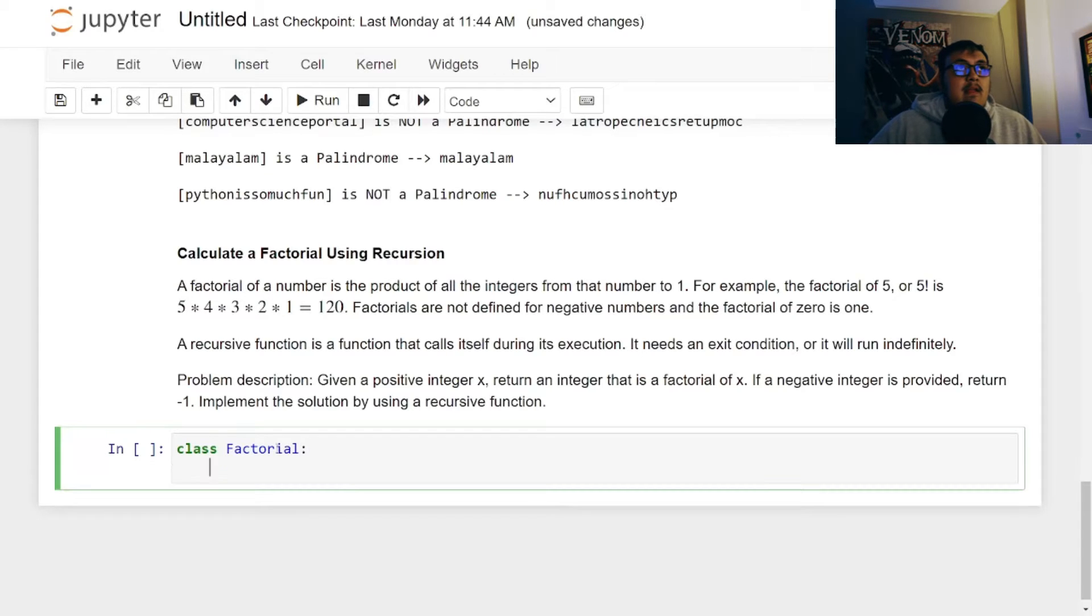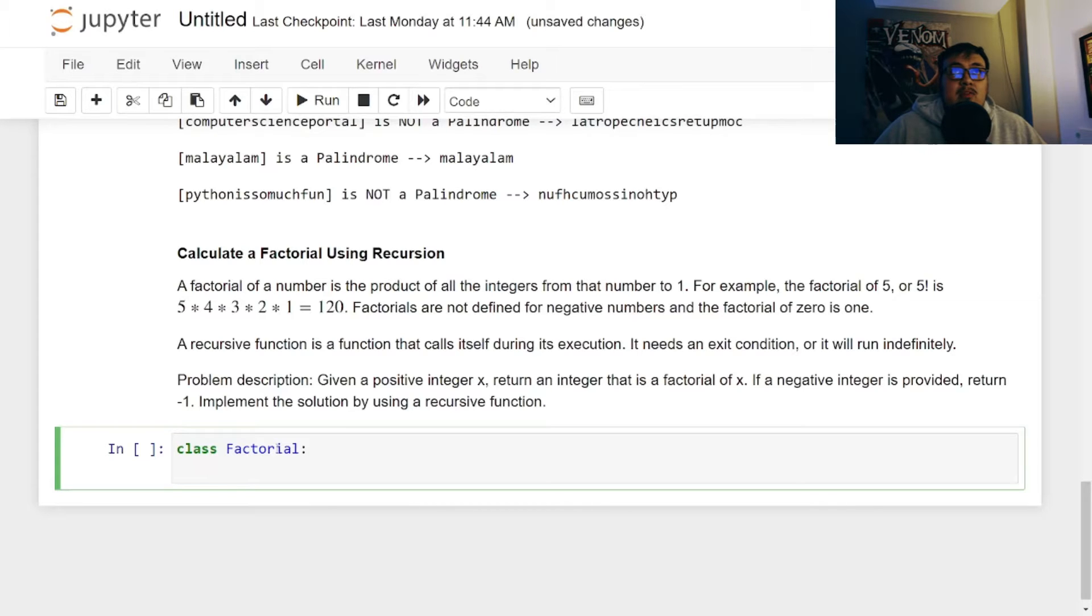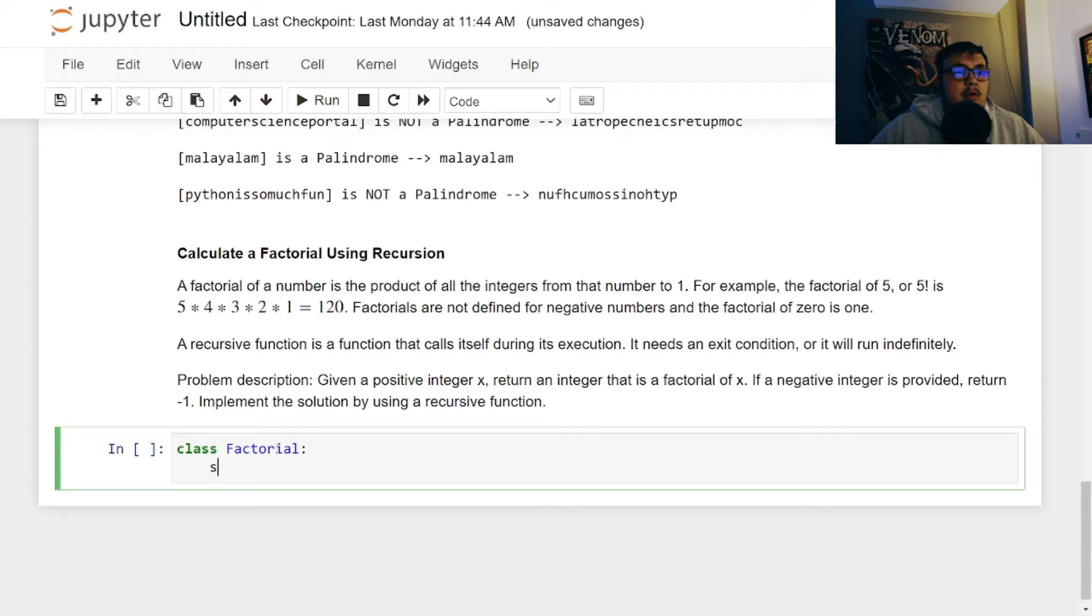And then in this first one, we're going to pass in an integer and we're going to add one to it to be able to include the full result of the number. So we're going to do self and we're going to do def and then our __init__ function and we're going to do self.